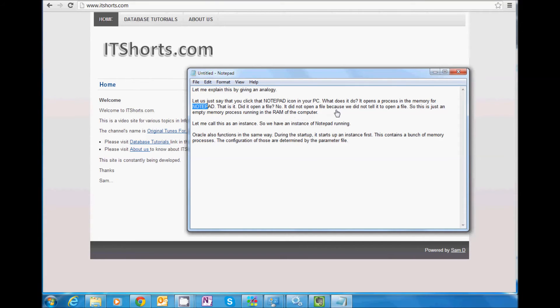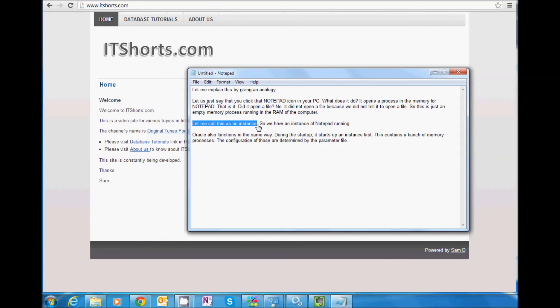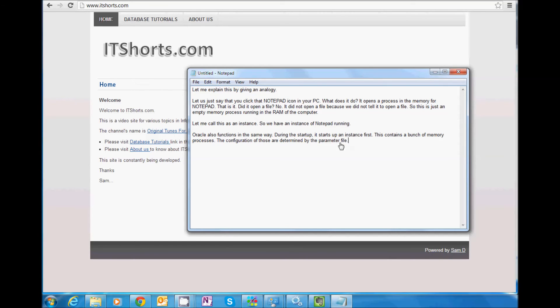No. It did not open a file because I did not tell it to open a file. So this is just an empty memory process running in the RAM of the computer. So let me just call this as an instance. So we have an instance of Notepad running.